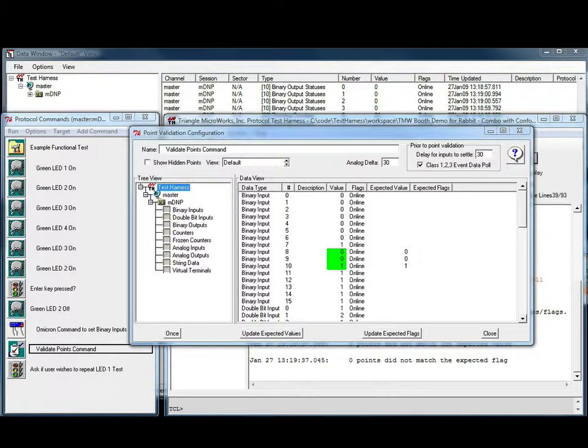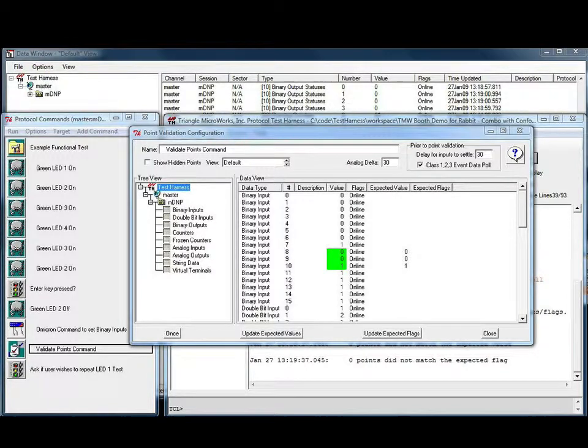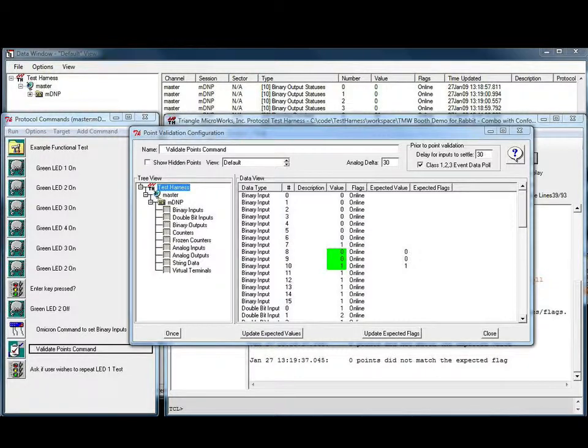This demo illustrates how to use the command window to run a sequence of commands. This feature can be useful for setting up custom functional tests. In this example, the Test Harness is connected to an off-screen microprocessor board.